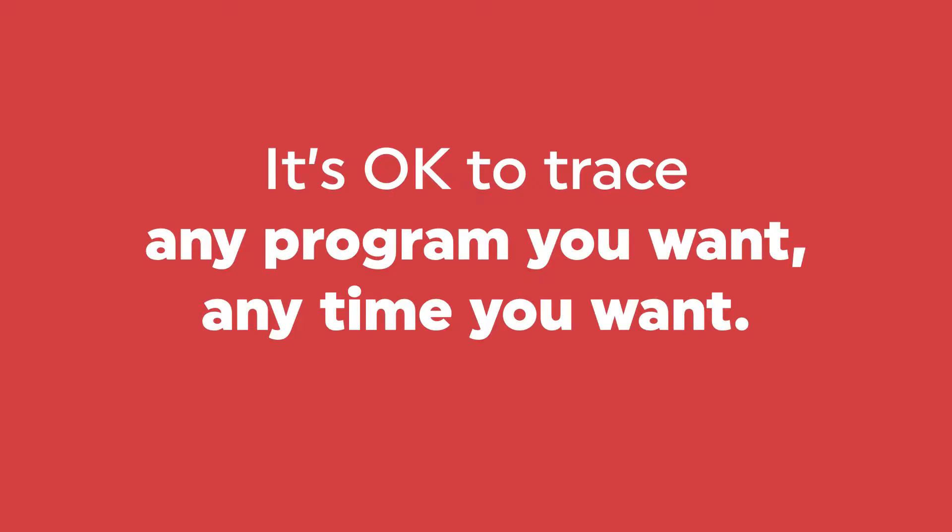I know, there's no way you're going to trace everything because that would slow everything down, right? Well, here's the thing. It doesn't. Not if you do it right.